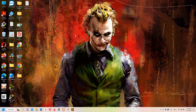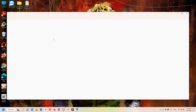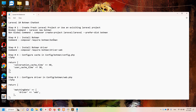Hello guys and welcome to Laravel 10 tutorials. In this video we are going to discuss how we can implement Botman chatbot in Laravel 10. Without further talking, let's start and move to step number one, which says that we need to create a fresh Laravel project, or we can use an existing Laravel project as well.